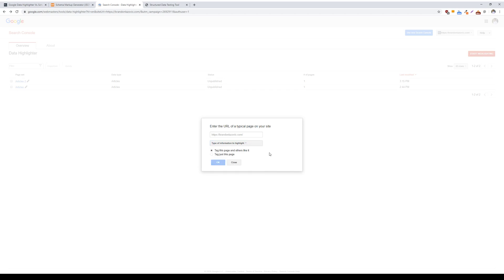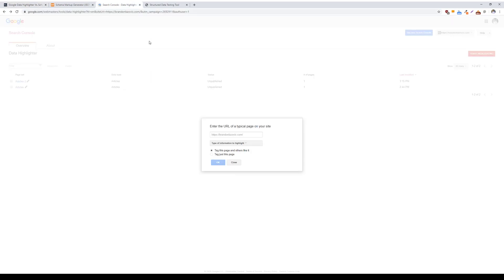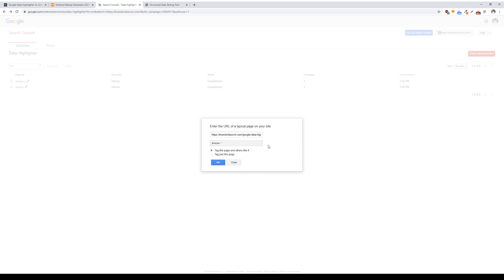You can either do one of two things with this tool. When you enter a specific URL and you choose the information to highlight, you can either tag just this page, or you can tag this page and others like it. What Google does with this, if you were to choose to tag other pages that are like this one, is it will organize your web pages into page sets, and it's basically like a collection of web pages, such as a template, that are organized in a specific way based on the content found on the page.